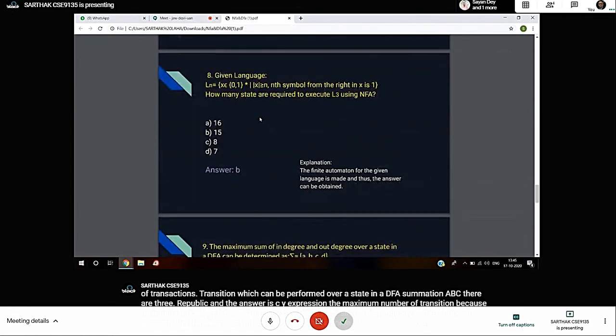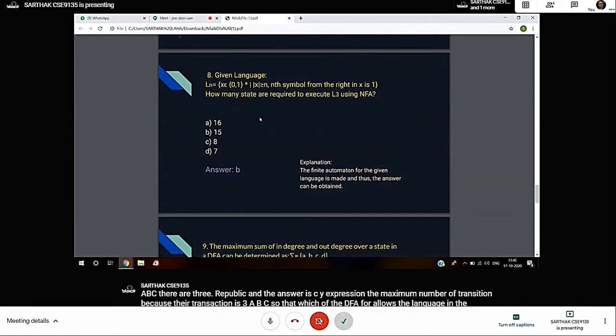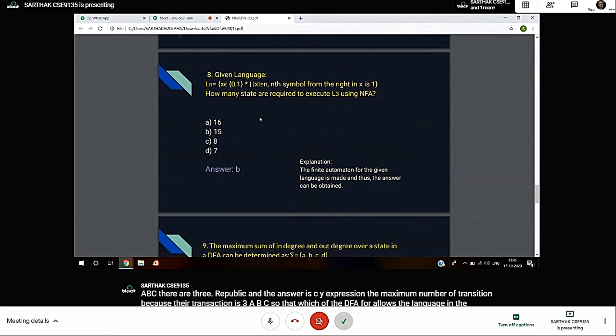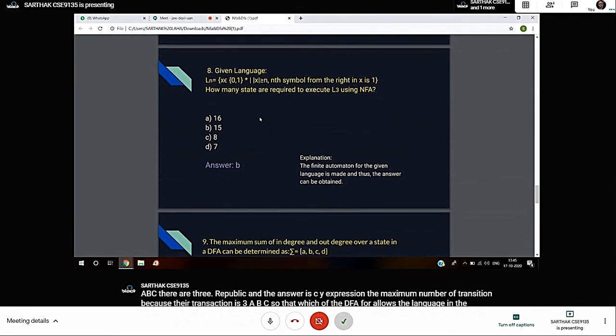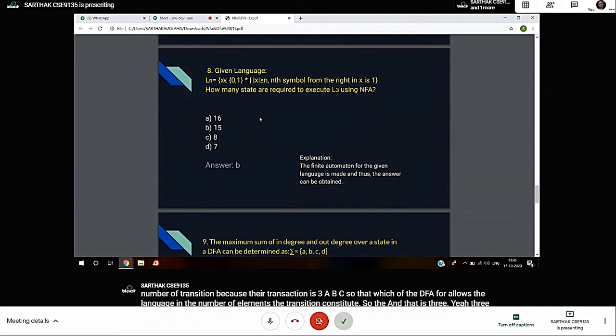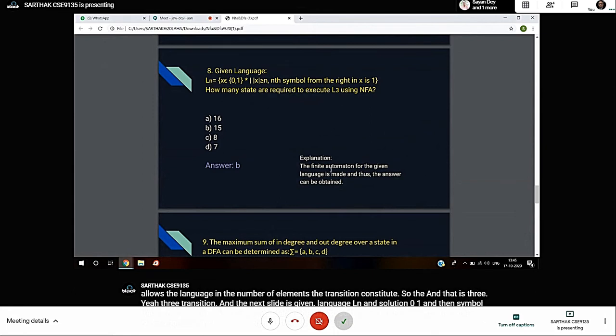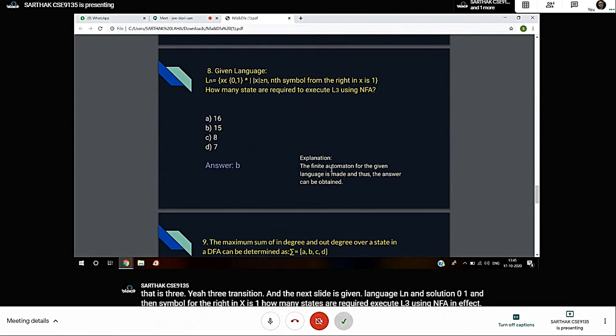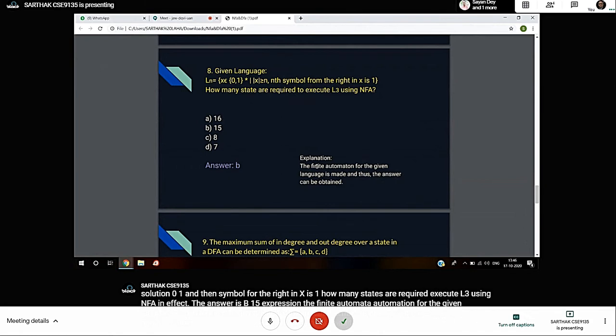Next slide: Given language LN over sigma = {0, 1}, where LN is the set of all strings where the nth symbol from the right is 1, how many states are required to accept L3 using NFA? The answer is B: 15. The finite automaton for the given language must be constructed, and thus the answer can be obtained, but the procedure is very large, so I cannot show you the complete solution.